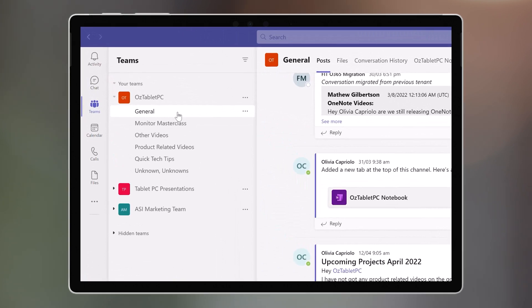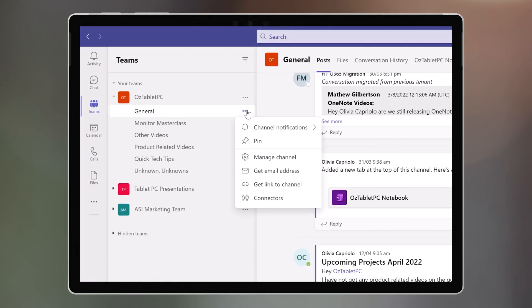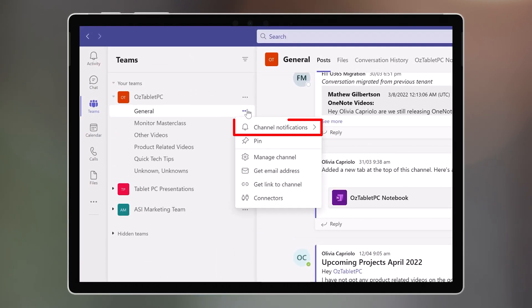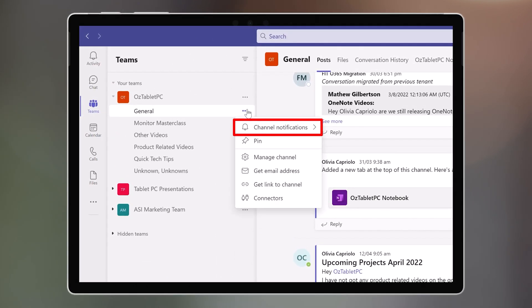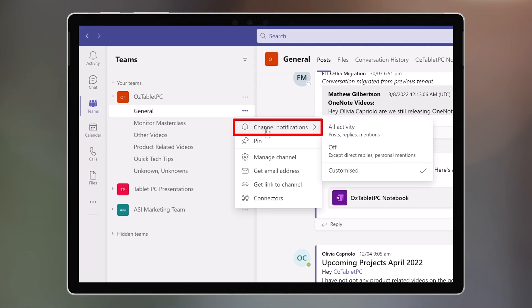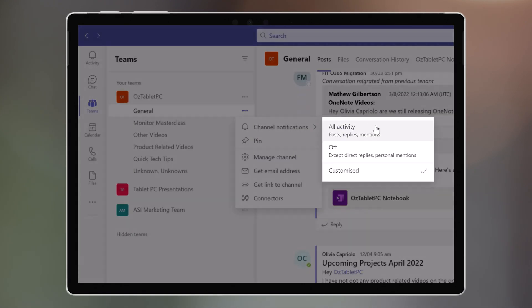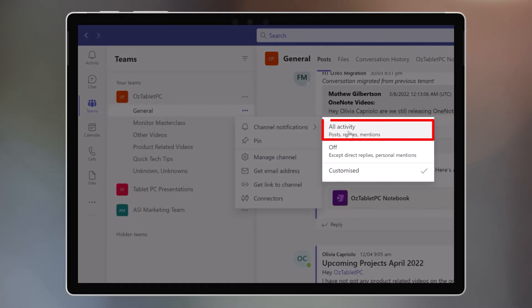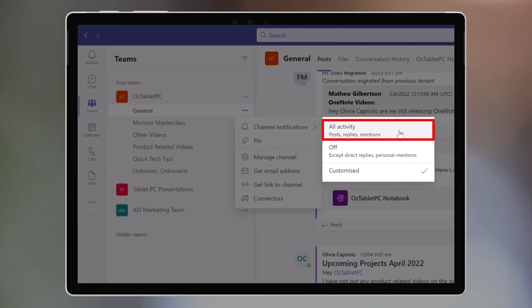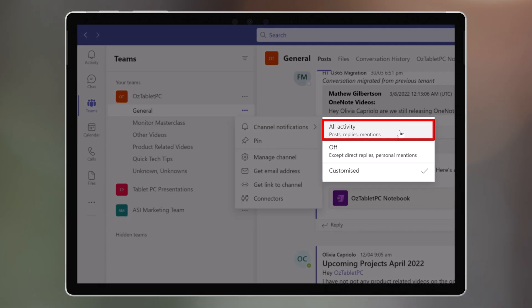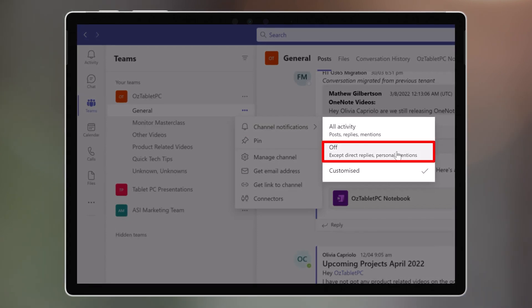Click on the three dots next to the channel name, then select Channel Notifications. You can turn everything on by choosing All Activity. Or you can turn them all off, too.